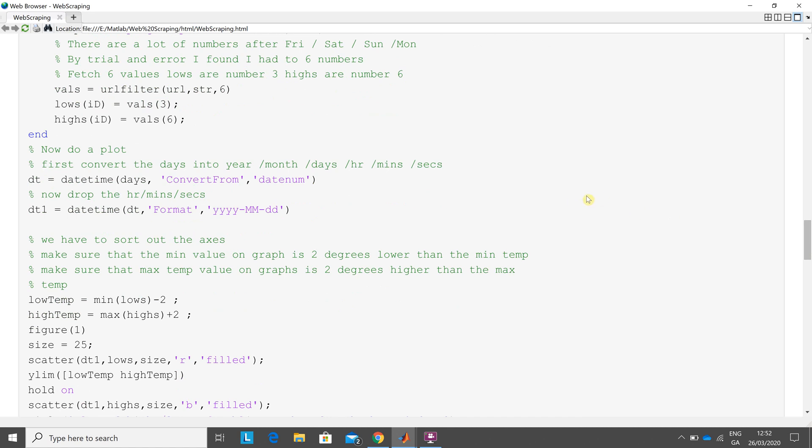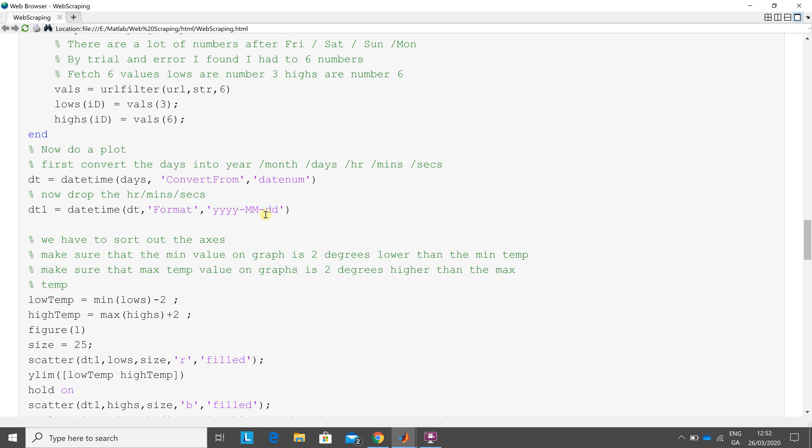That would give me Friday the 27th, or give me the 27th of the third 2020, and it would give me 0-0-0-0-0-0 for hours, minutes, and seconds. That would make the x-axis awful, so I had to do a bit of routing there. I'm converting that to days, and then what I did was dt1. To get it looking right using the datetime function, I said I only wanted it in years, months, and days, so in other words I managed to drop the hours, minutes, and seconds.